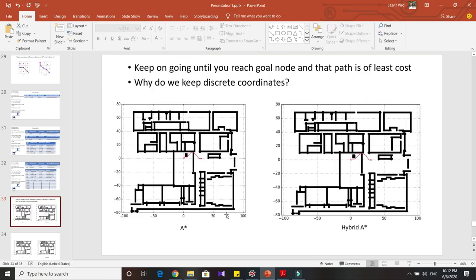Now I want to go over some examples I solved. These are maps where the red cross and blue cross indicate the start node and goal node respectively. In A-star, the path is somewhat jerky. In Hybrid A-star, the path is really smooth — that's one key advantage.